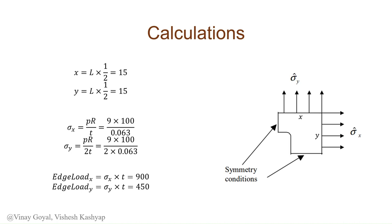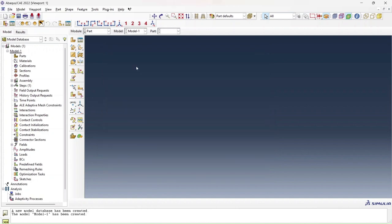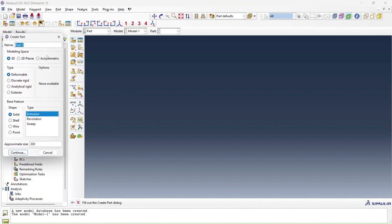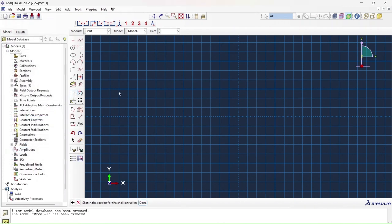Let's move on to Abaqus now. Welcome to Abaqus. We're going to get started with a standard model. Our first step here is to actually make the part that we're going to be analyzing. Our part is going to be a shell of extrusion type. We're going to say our approximate size is 100.